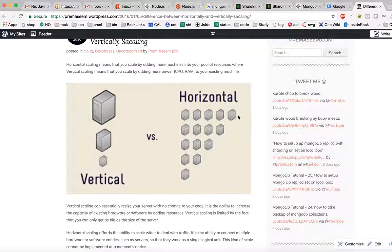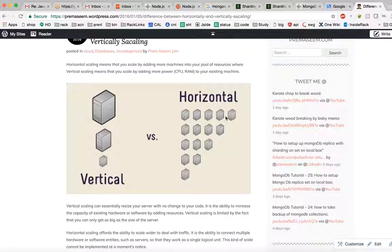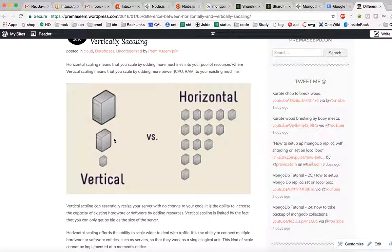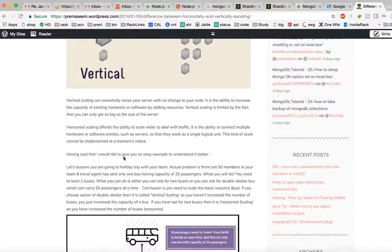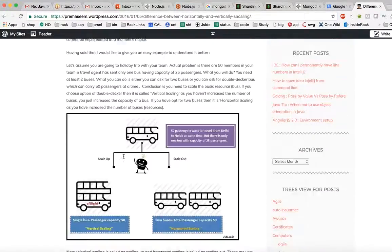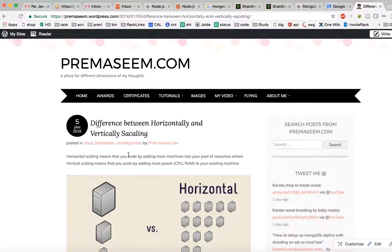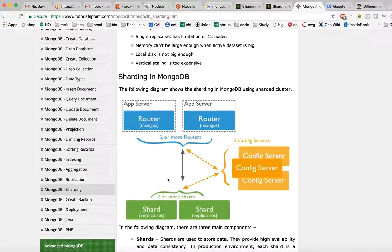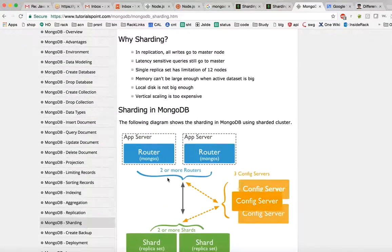Coming back to this example, you are adding more servers to increase the capacity. If one server unfortunately dies down, your database will still function in the same way with failover and everything. Here if one guy dies down, everything is down. That's what we just understood - the concept of vertical scaling and horizontal scaling.